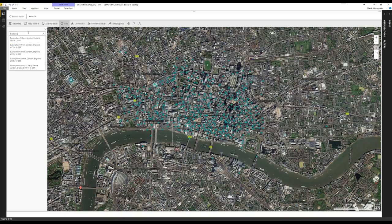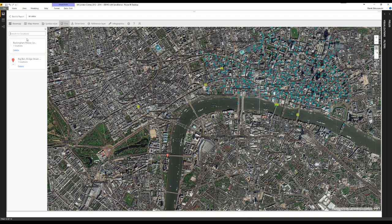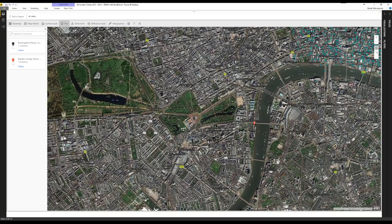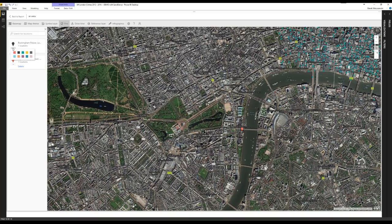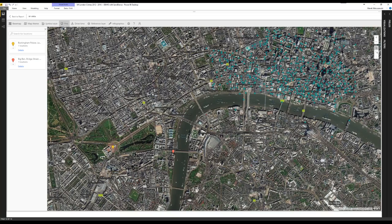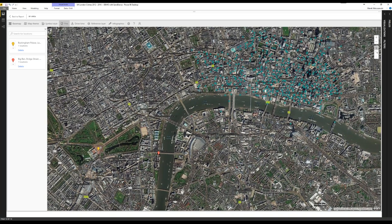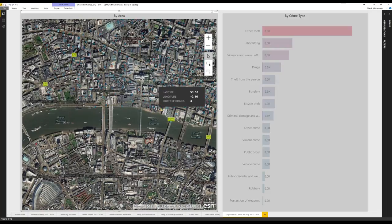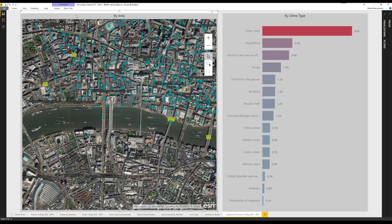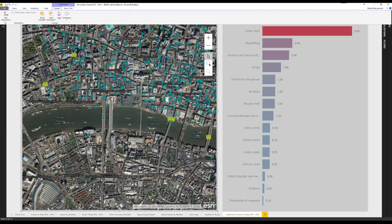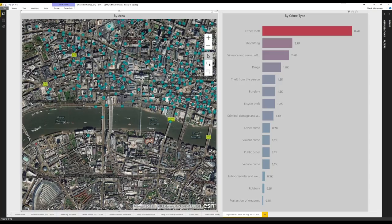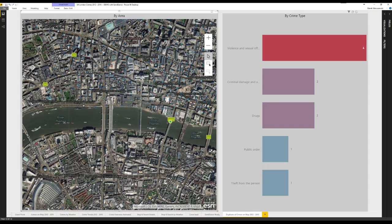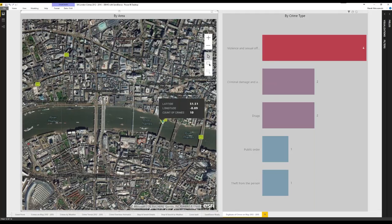If you can barely see the pin, you can change its color to yellow to make it more visible. What is very interesting is that whatever you choose on the map also influences other visuals. Choosing a particular point filters the data on the right visual. I'll go to edit interactions and change to filter. Then checking that point, I can see that on that bridge, violence and sexual offense is most popular, plus criminal damage and drugs — all other crime types haven't happened at that particular place.